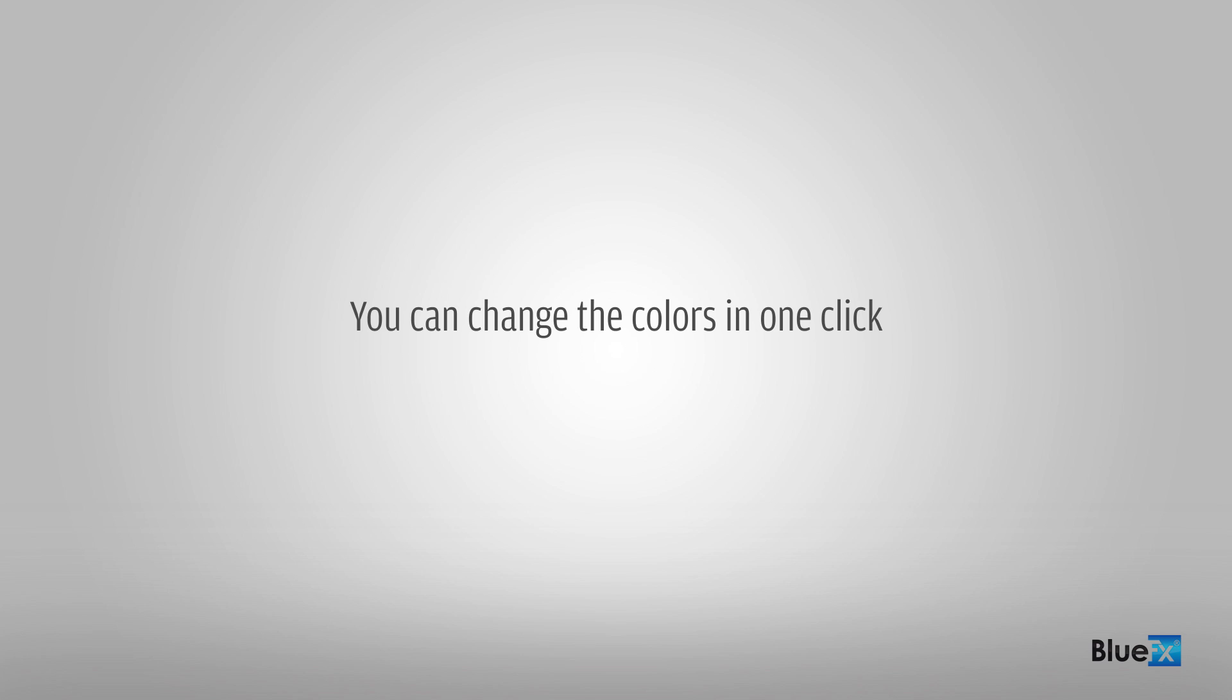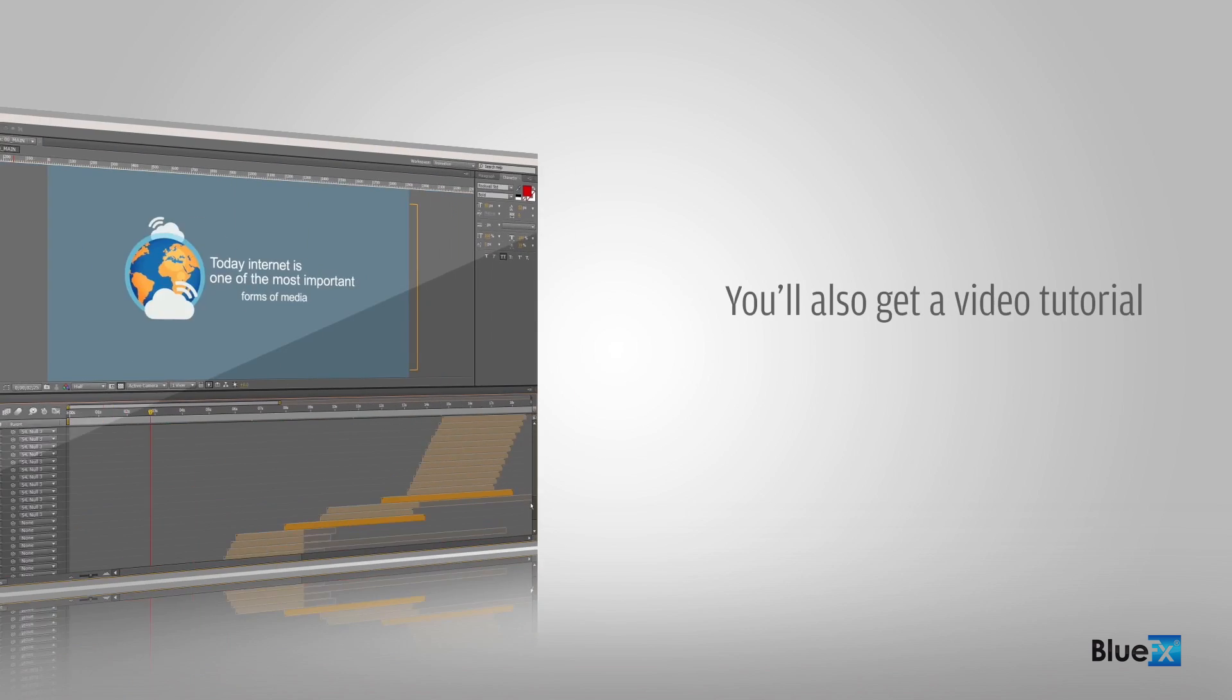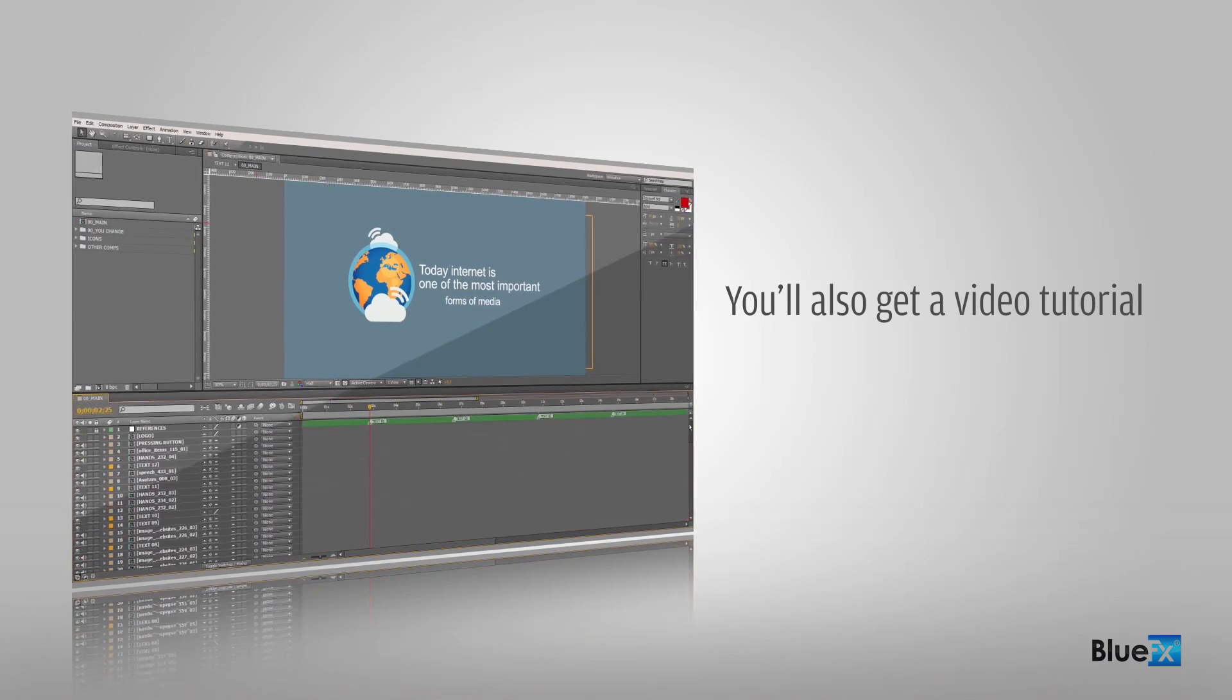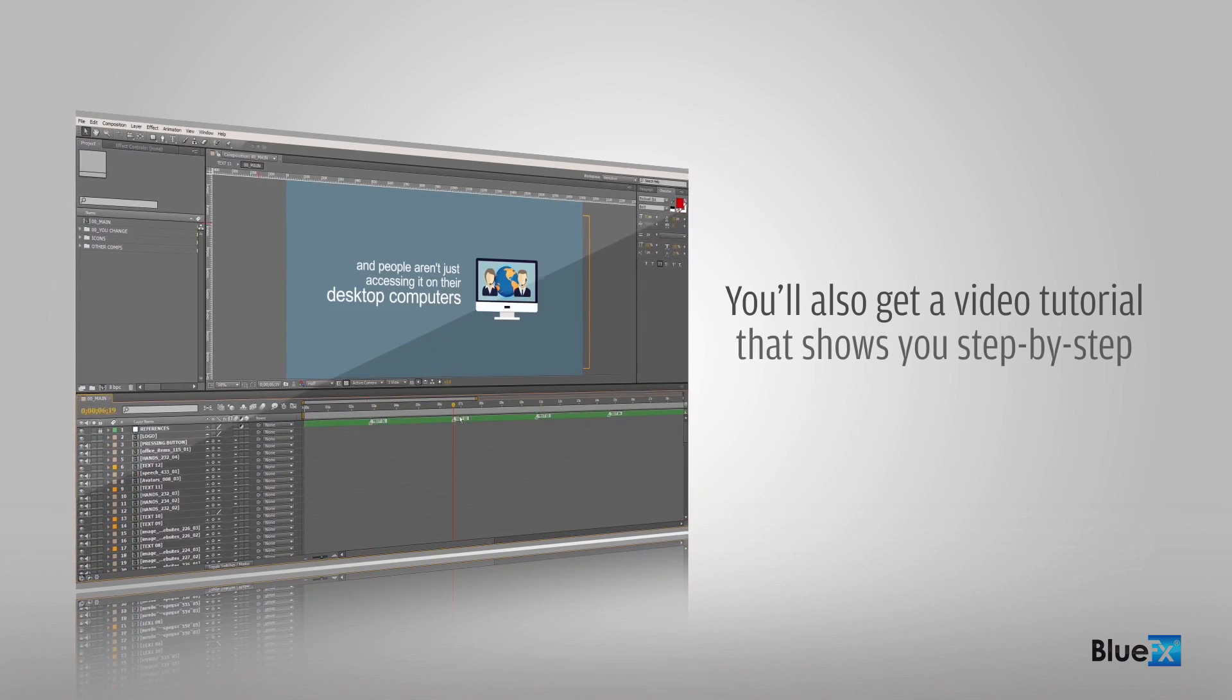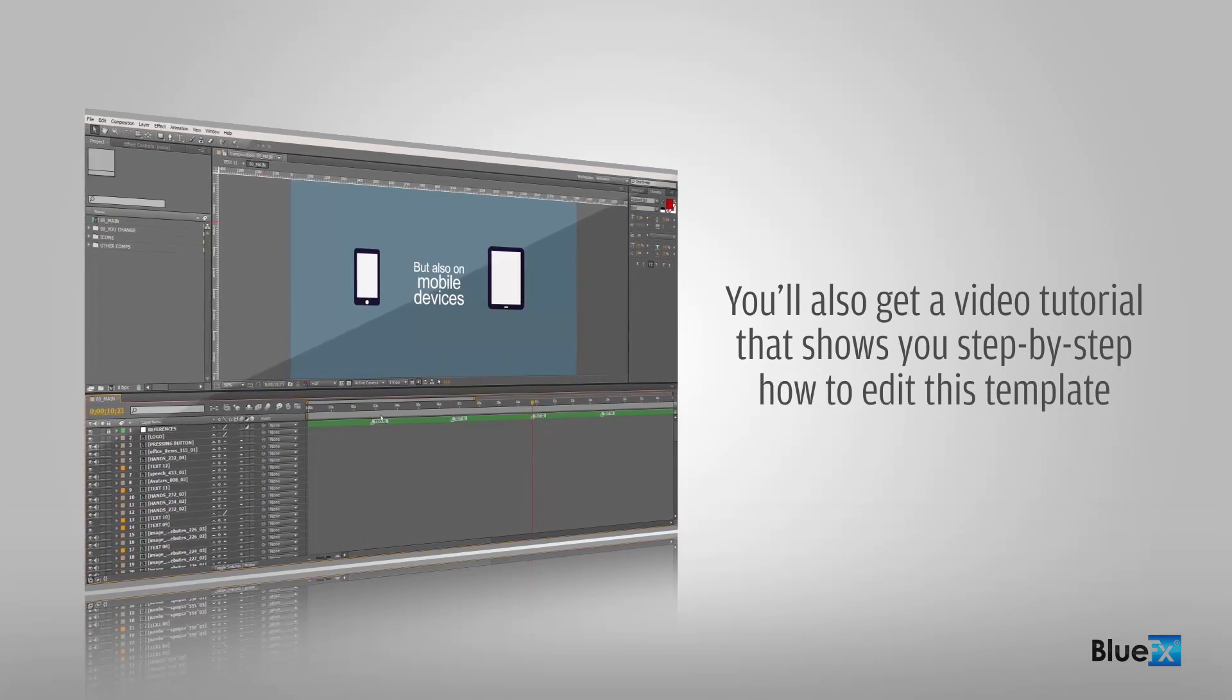You can change the colors in one click with the easy-to-use color system that's included. You'll also get a video tutorial that shows you step-by-step how to edit this template.